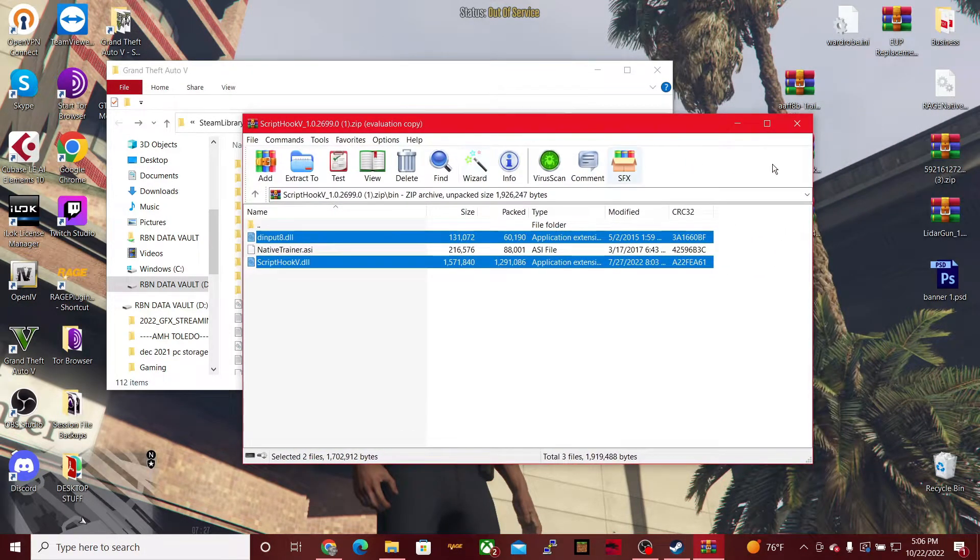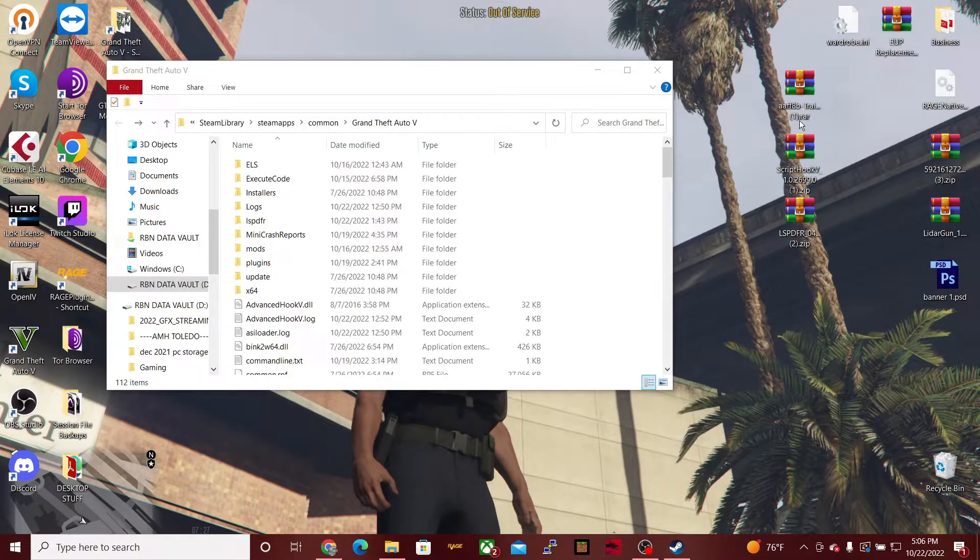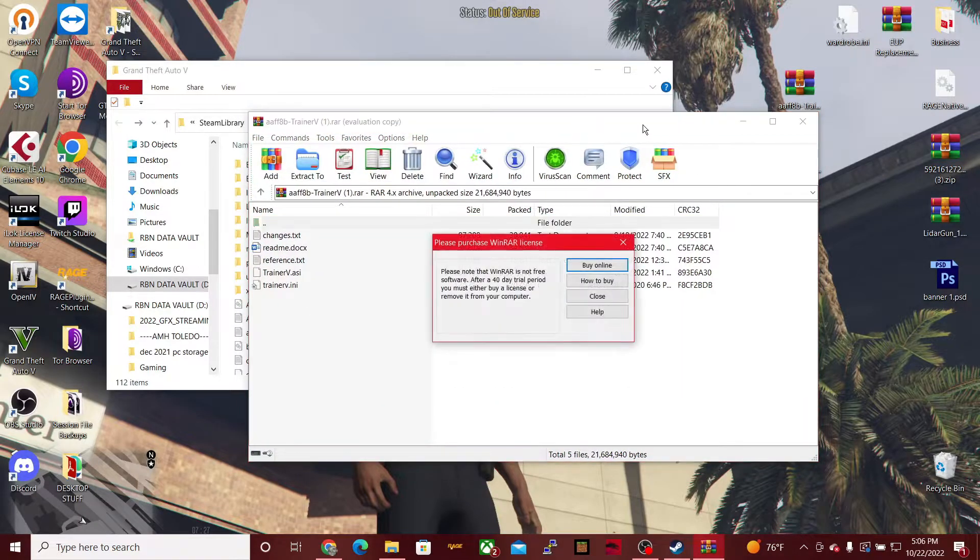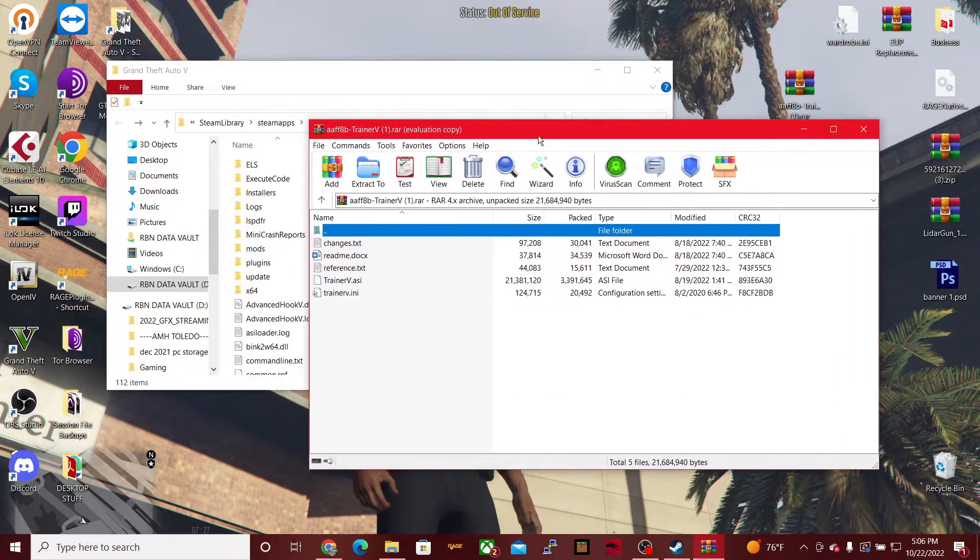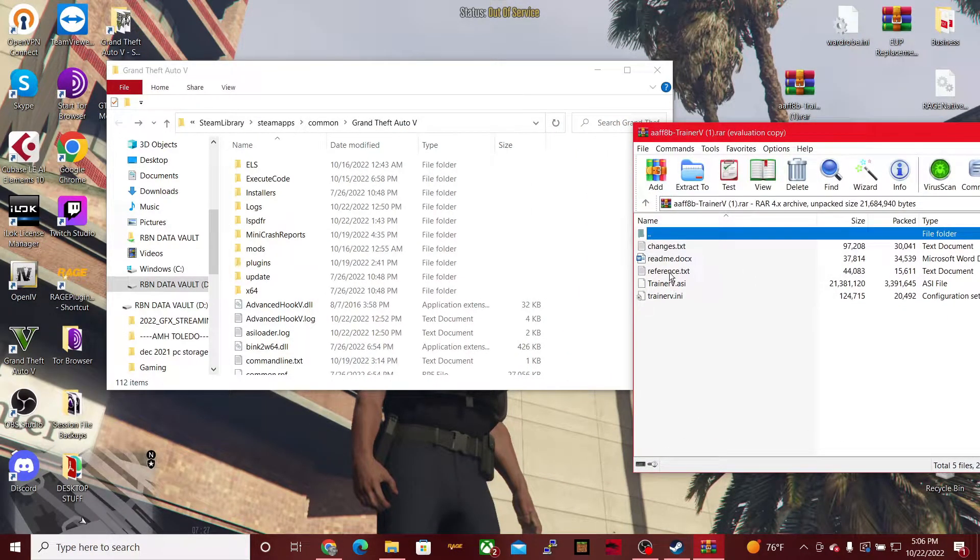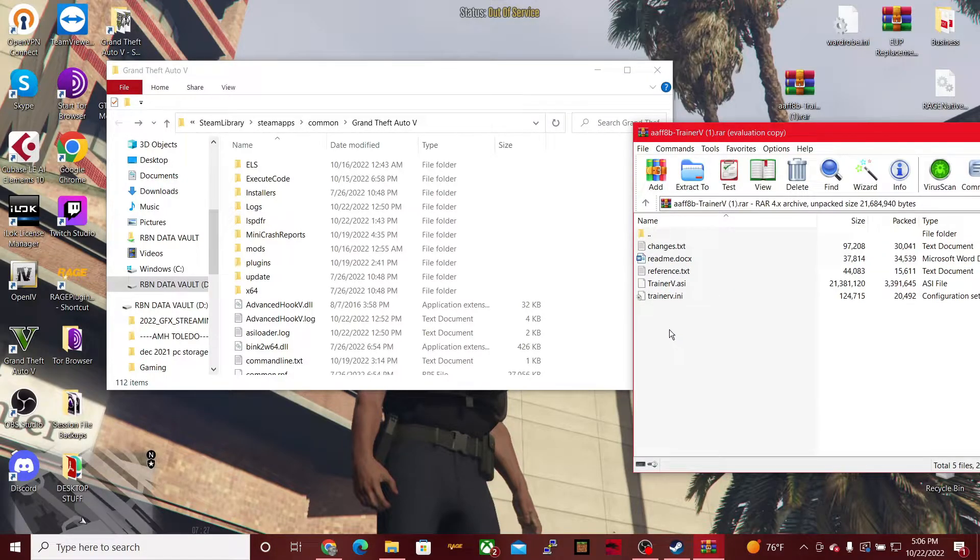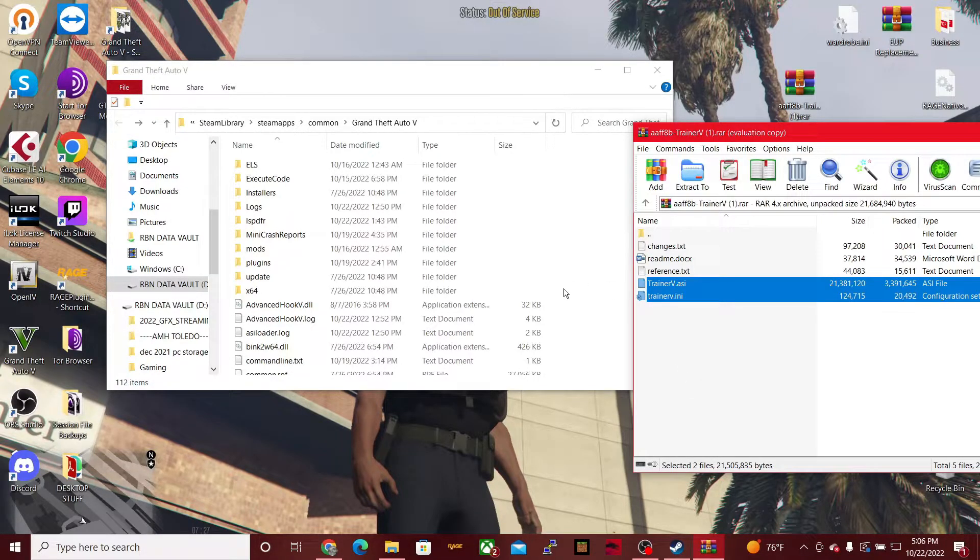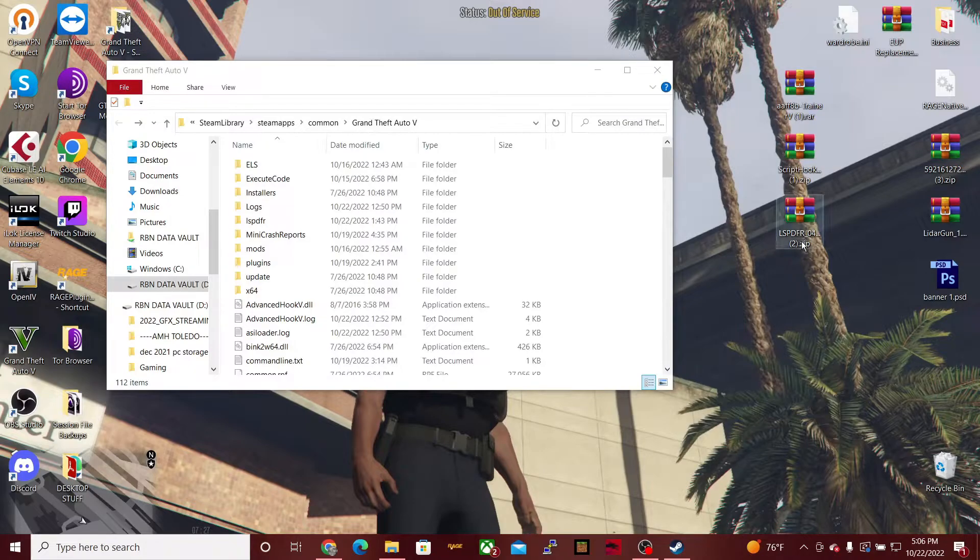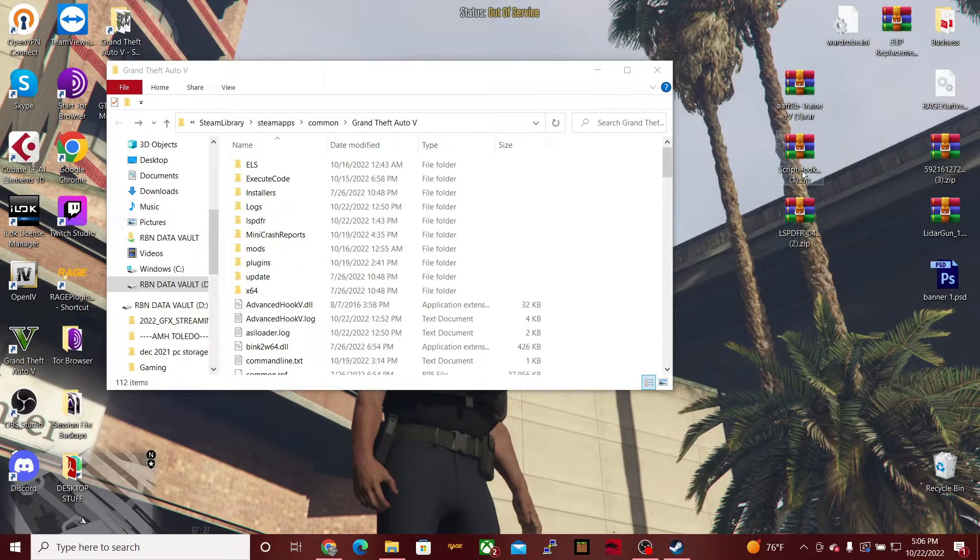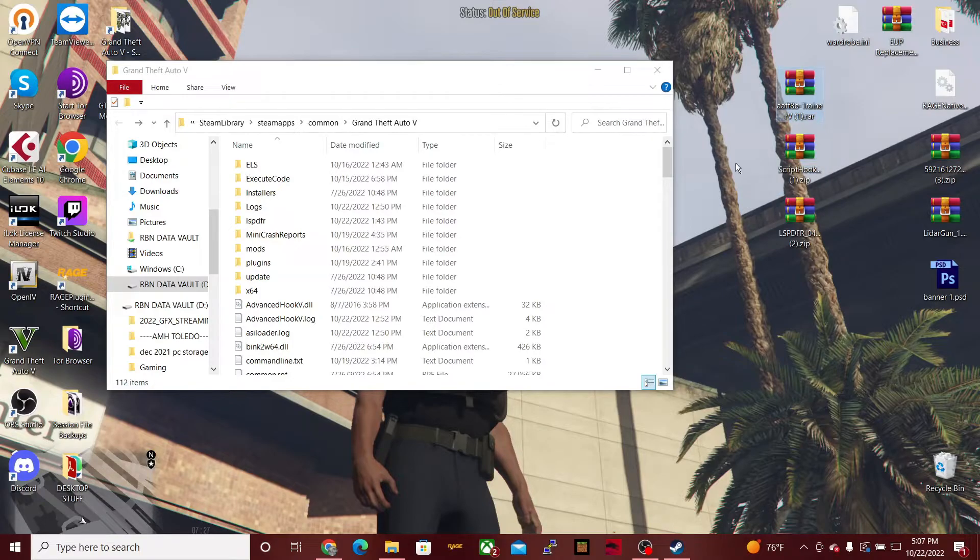The next one is going to be Simple Trainer. So what you do with the trainer is you can always read these readmes too if you're getting confused about anything. It's explained inside the readme. But what you're going to want to do is take these two files and then drag and drop them into your GTA 5 main directory. Now that's going to give you all three of these mods that we discussed today: LSPDFR latest version, Script Hook V so that way it could operate correctly, and then the Simple Trainer.